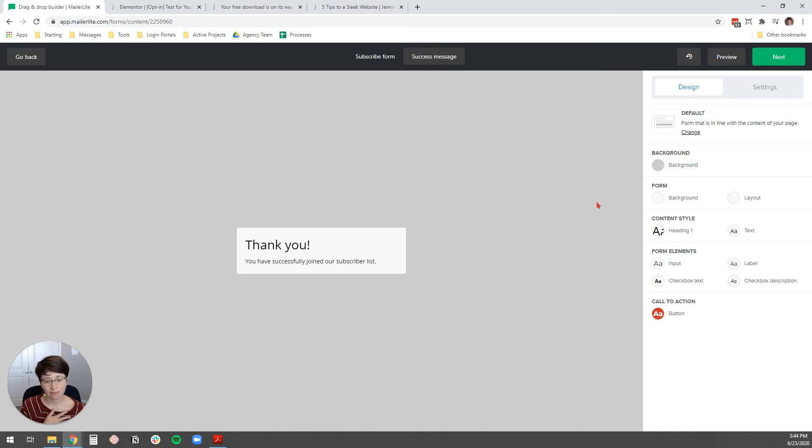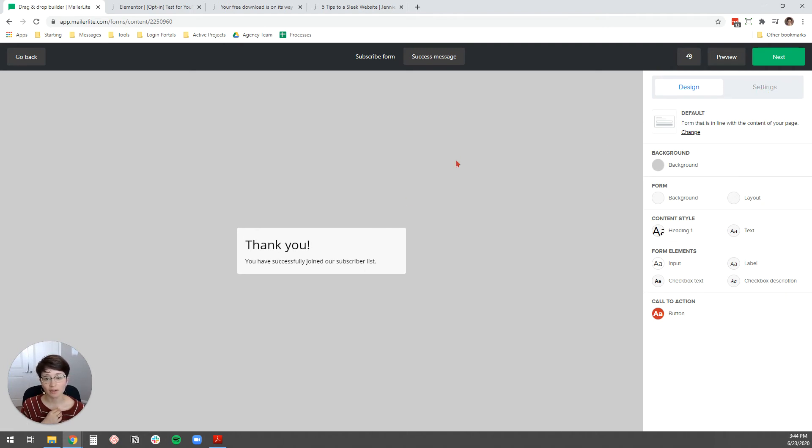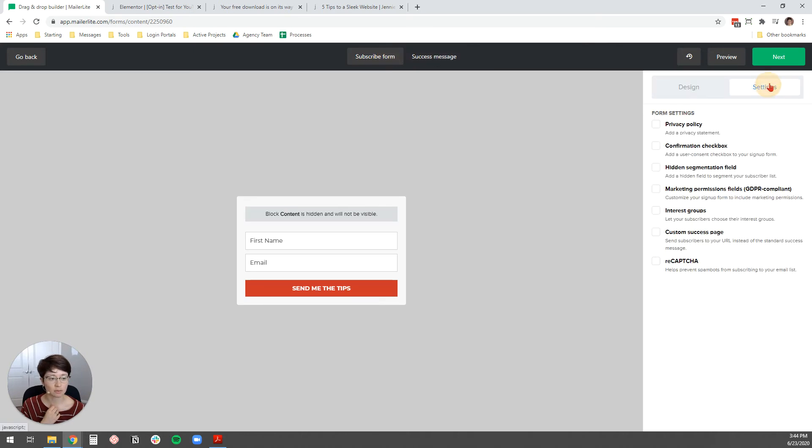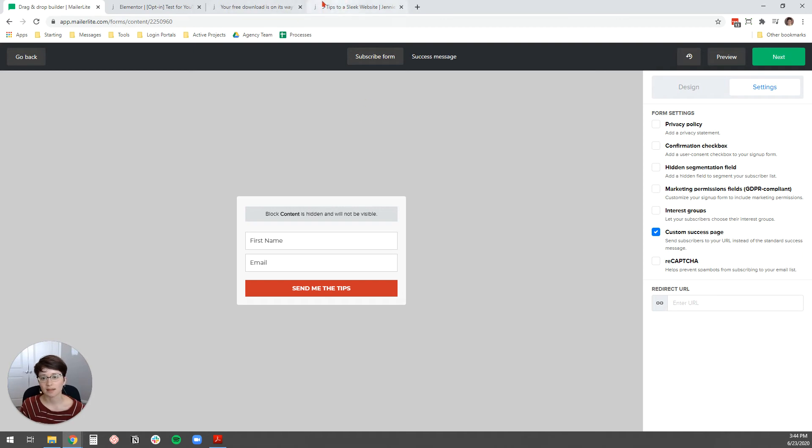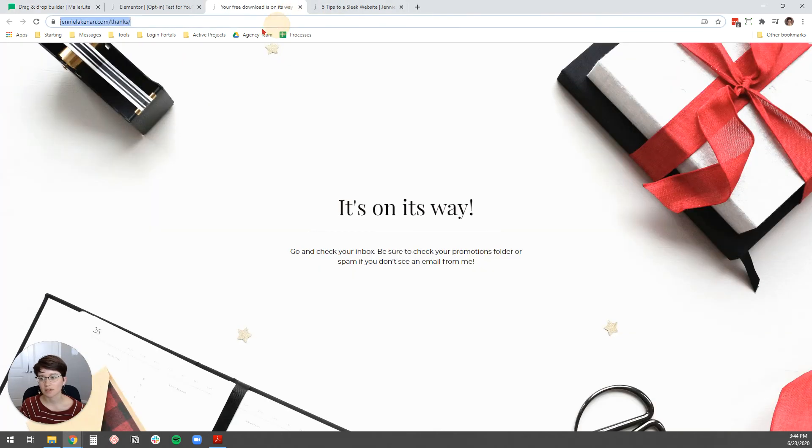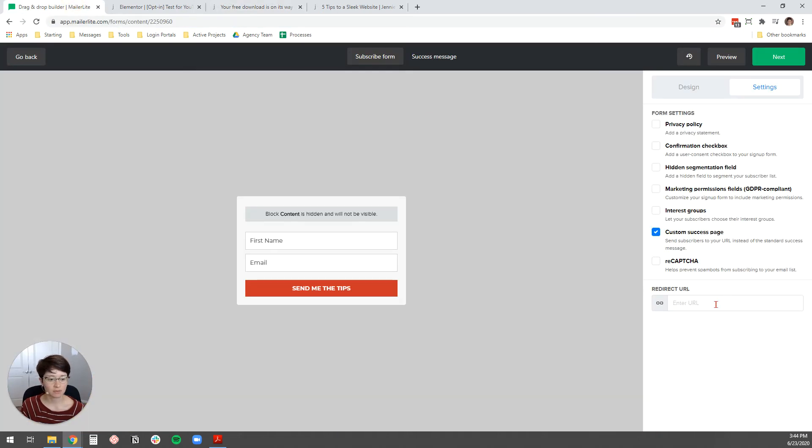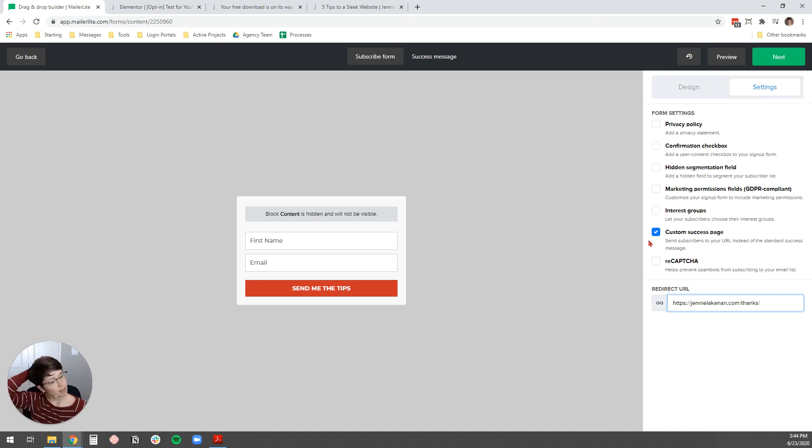I really like to have my own custom thank you page. It just feels a little classier to me. So, to add your own custom one and override the success message, you just come over here to settings and then check the custom success page box. And then, I've got, this is my thank you page that I want to use for this form. So, I'm going to copy the URL and then I'm going to come over here to MailerLite and I'm going to hit control V to paste it. And that's it.